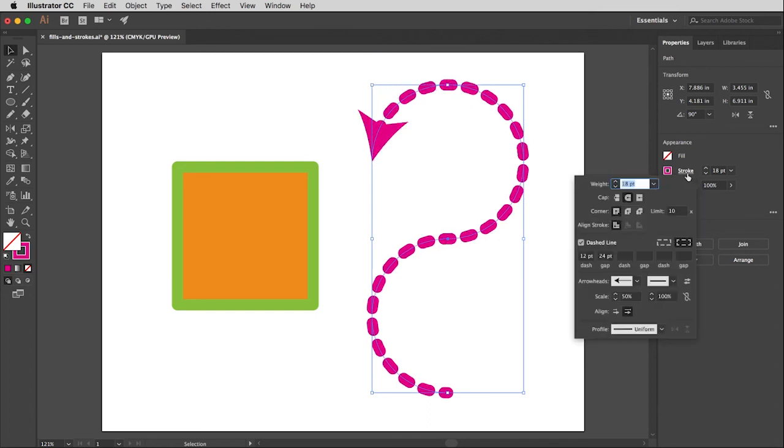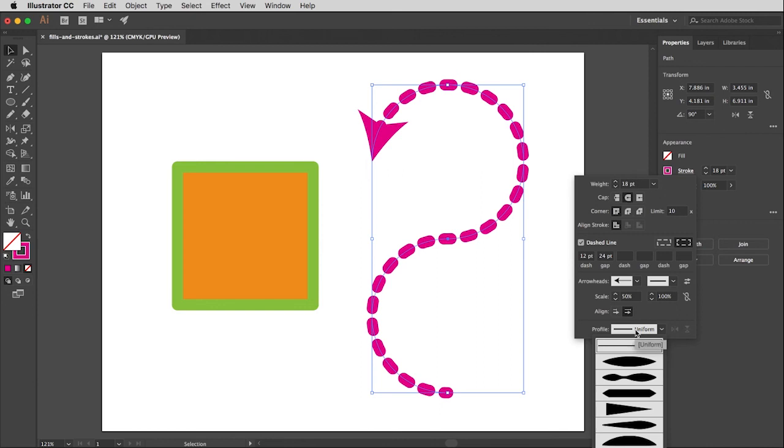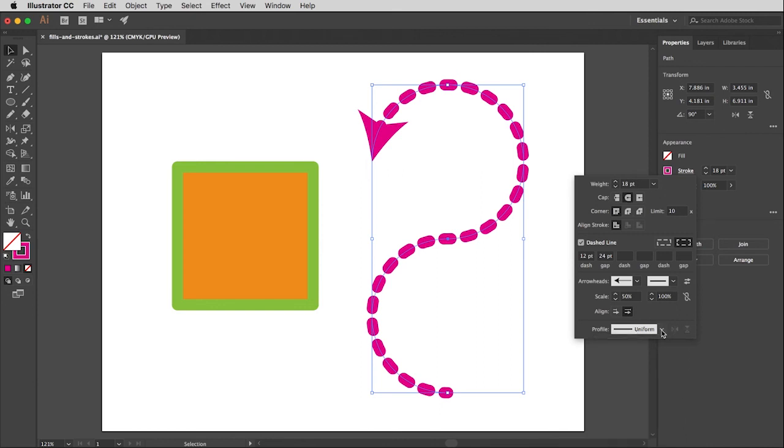And I can also go down here and change the style of the line itself. So I'll leave that for you to play with, but you can see you can do a lot of stuff with Illustrator in terms of fills and strokes very easily. It's just a matter of getting familiar with these windows.